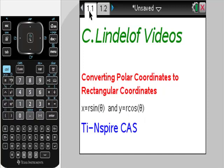Lindelof videos: converting polar coordinates to rectangular coordinates. I got a little flack about this from people because I did a video on how to do the other way with the TI InspireCast. This is just so easy that I didn't want to go through the whole thing, but let me just show you the way I would do it with no tricks included. It's just as easy.